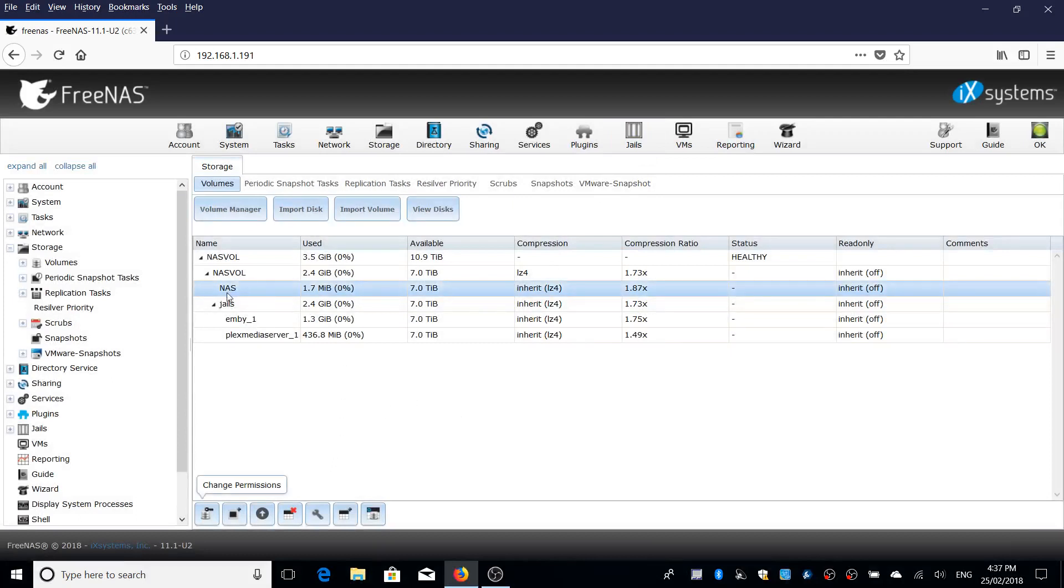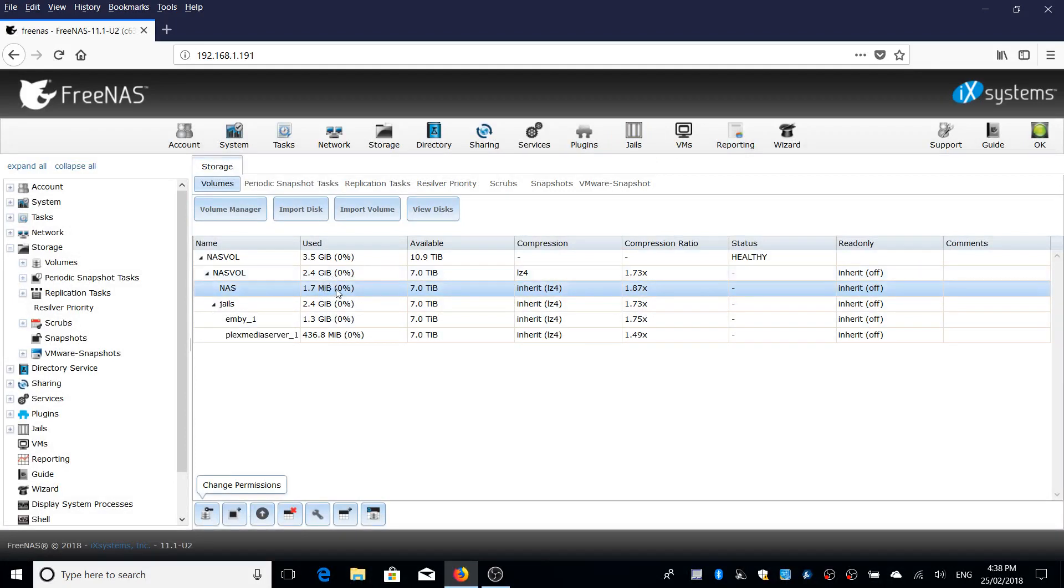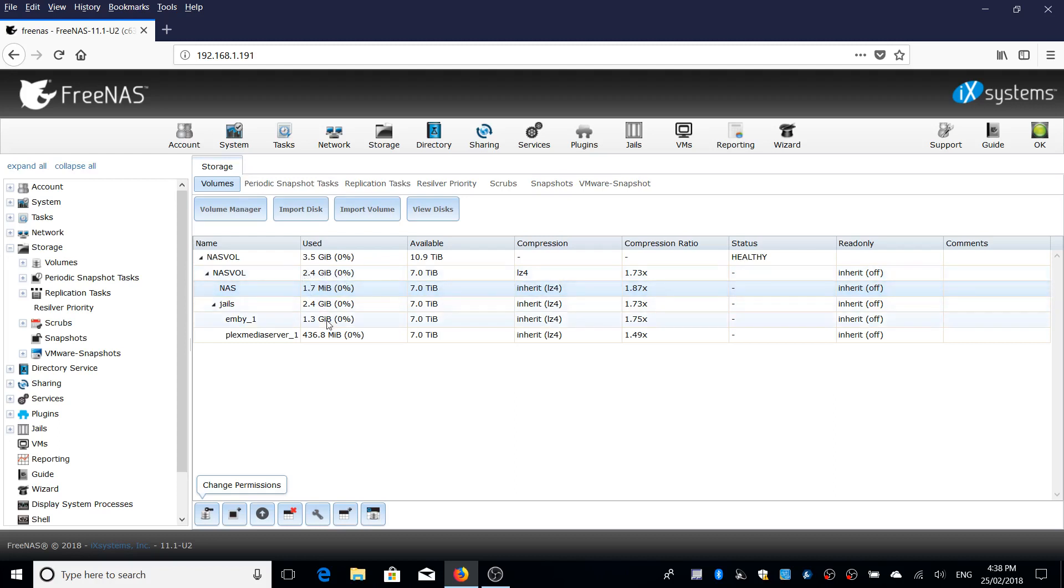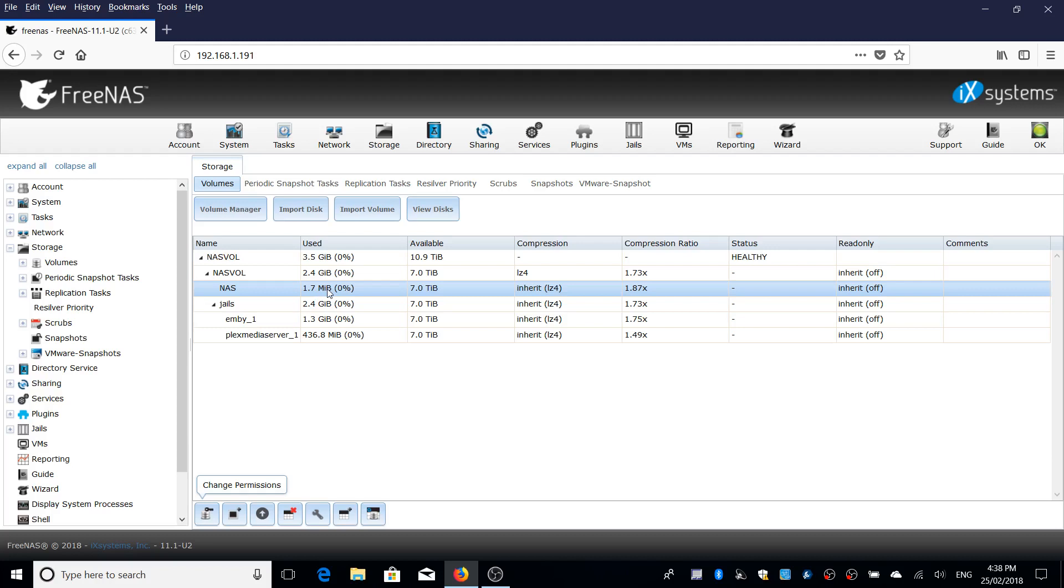I've just got one big share taking up the whole thing and you can see I've got here 1.7 megabytes used in that NAS. There's some other storage used for something else. I've got Emby 1.3 gigabytes and Plex server. So the total volume I've got used is 2.4 gigs but in the NAS drive in the share I've got used 1.7 megabytes.